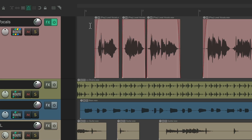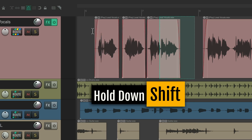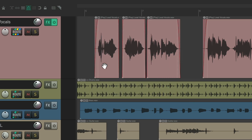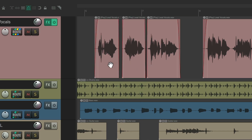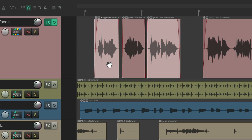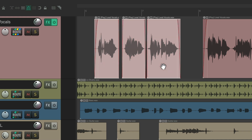Just put your cursor anywhere in the top half — or bottom half if you reverse them — to create razor edit areas. Hold Shift to create more. Or drag in the bottom half to move items, selecting multiple items by toggling or holding Shift.